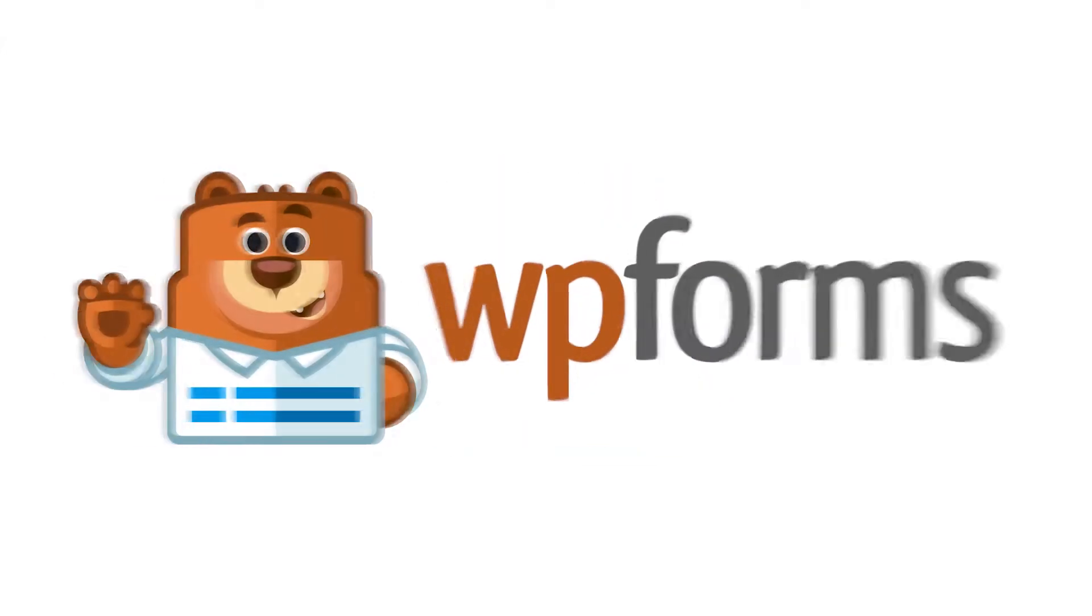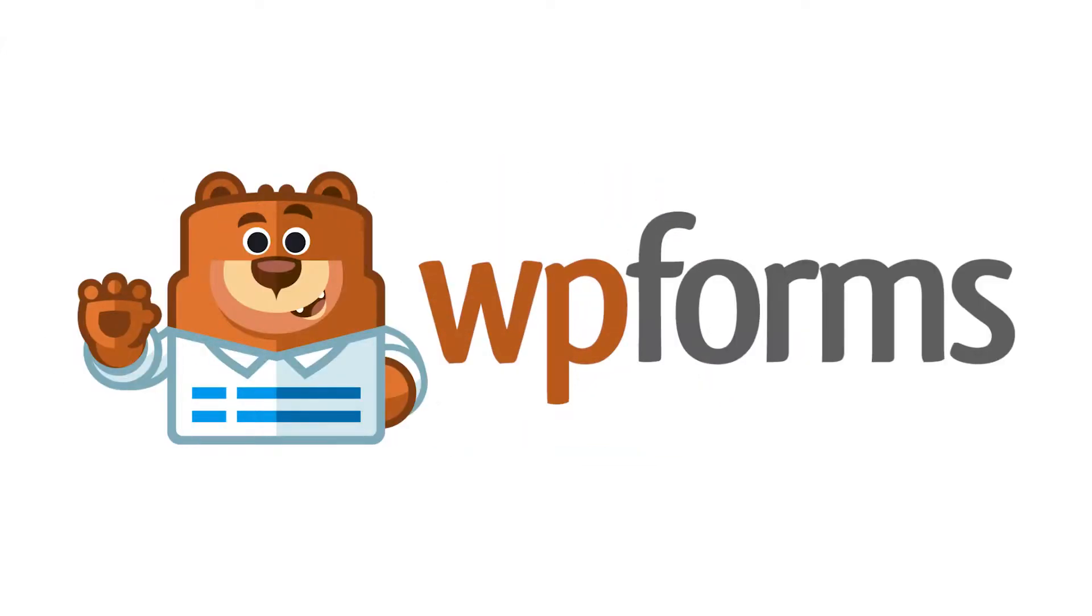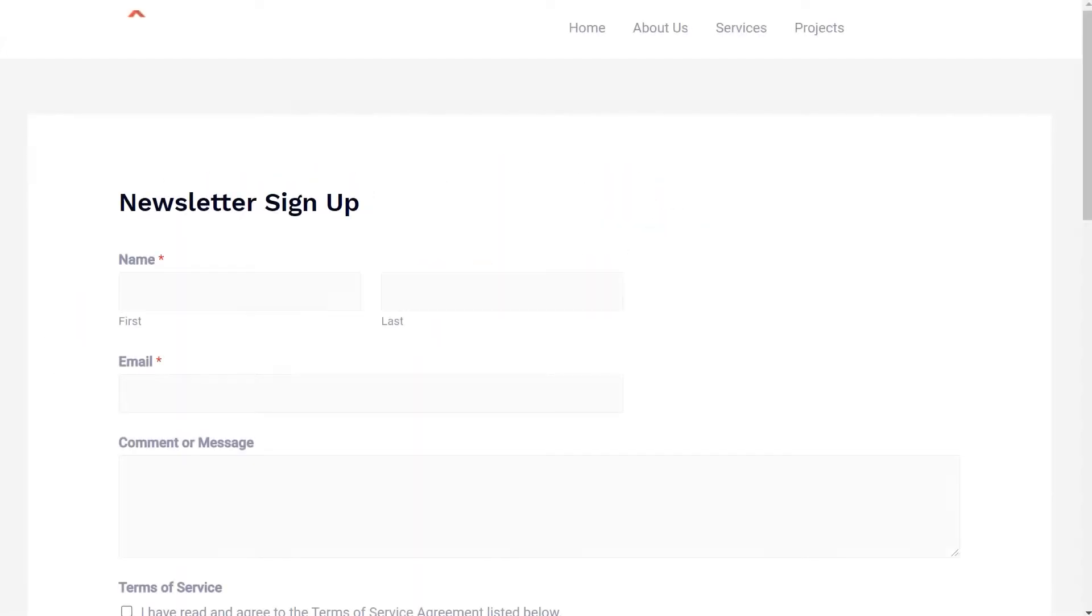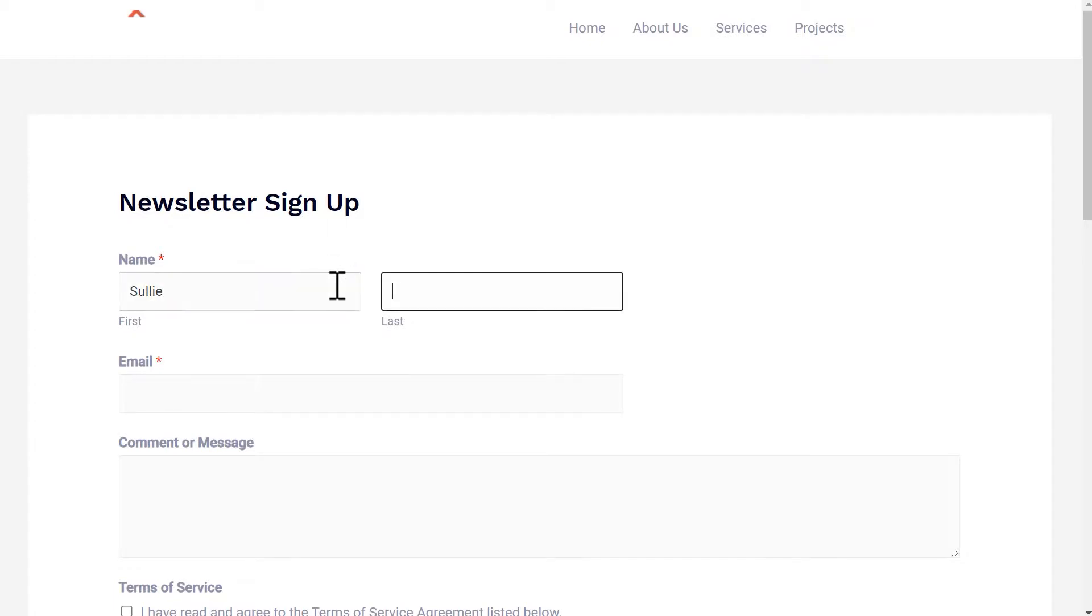Hello and welcome to WPForms. Today I'm going to show you how to add a Terms and Conditions Service Agreement to your WordPress form by using the WPForms plugin.